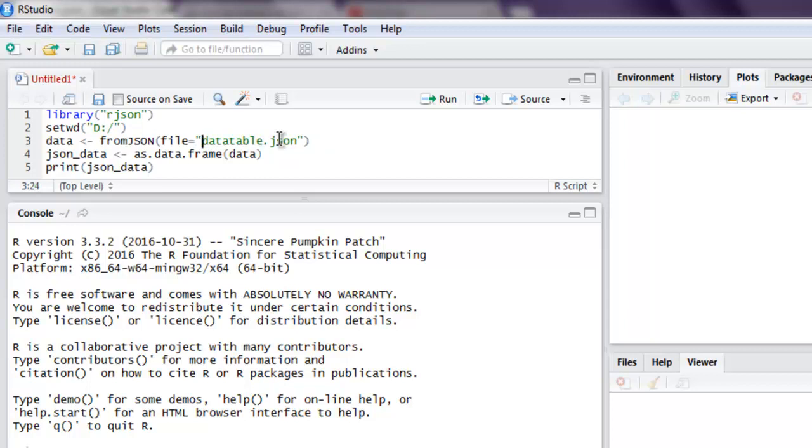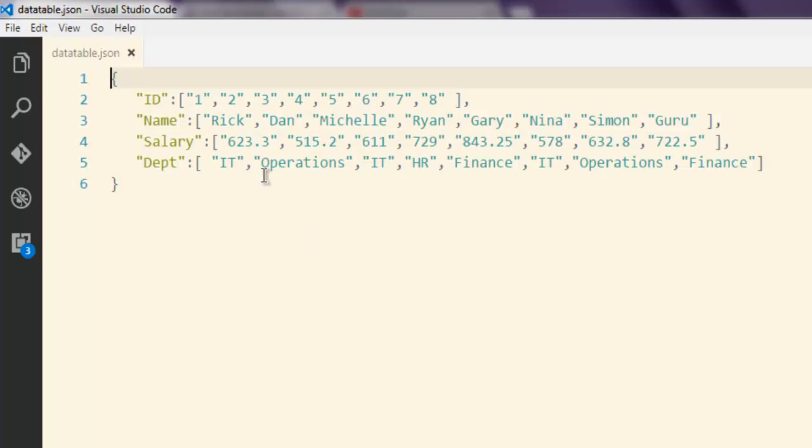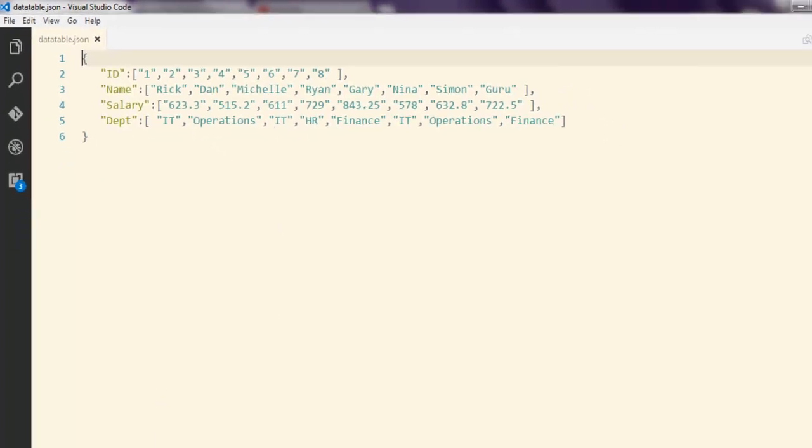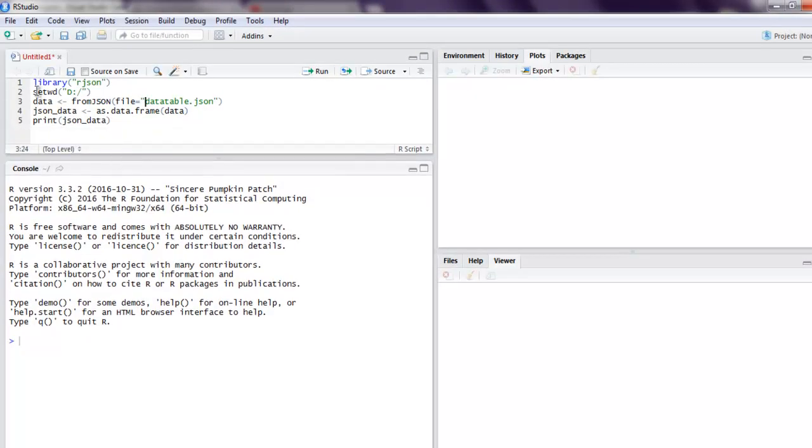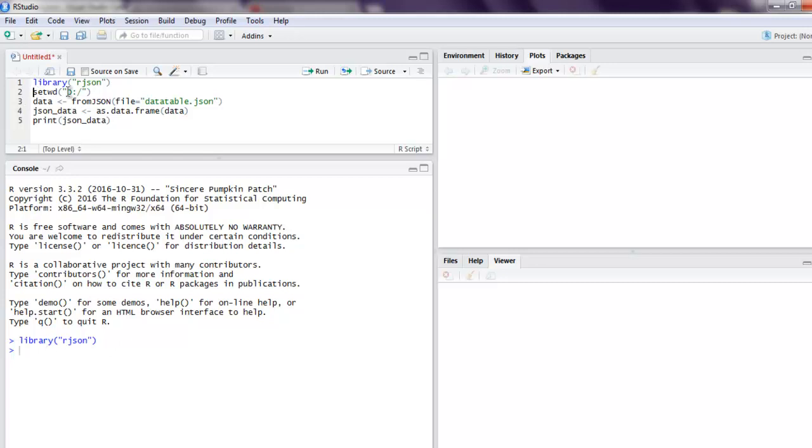Okay, just point to the table name and file. So let's execute this. First thing, call for rjson. So it executed perfectly because this library is installed on my R Studio. Next is setting work directory.